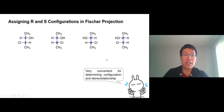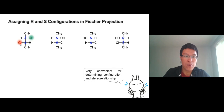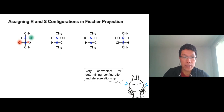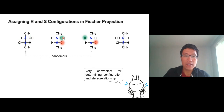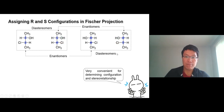It's even easier to determine the stereo relationship. Look right here — if all groups on a chiral center switch from one side to the other, it's the enantiomer. All of the groups on the chiral centers switch — these two are enantiomers. Over here: OH on the right, chlorine on the right versus OH on the left, chlorine on the left — enantiomers. And we have diastereomers here and diastereomers here as well.